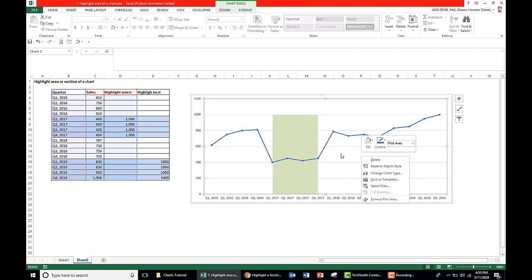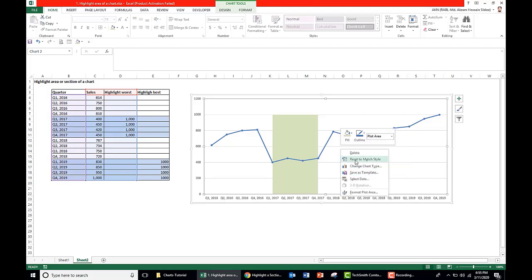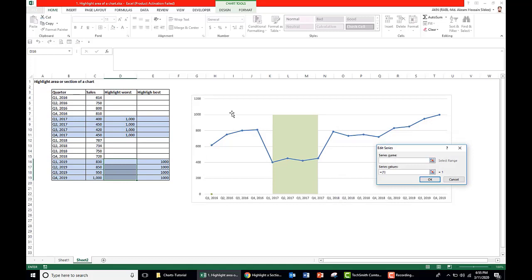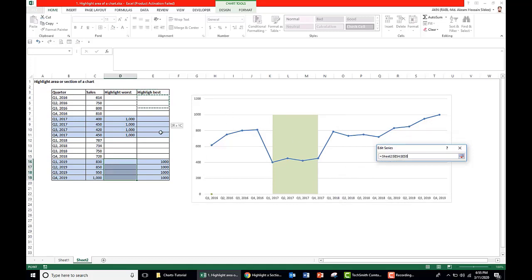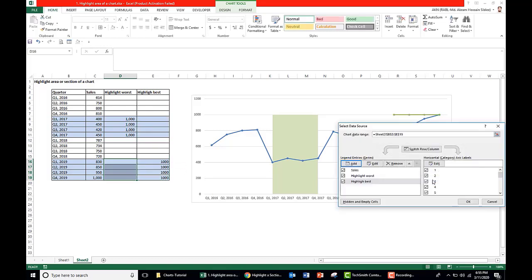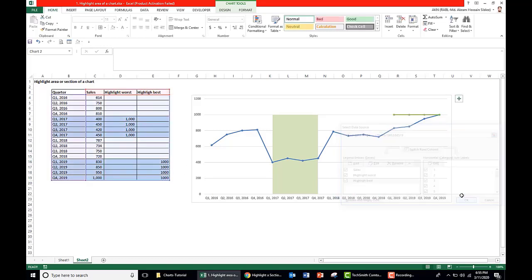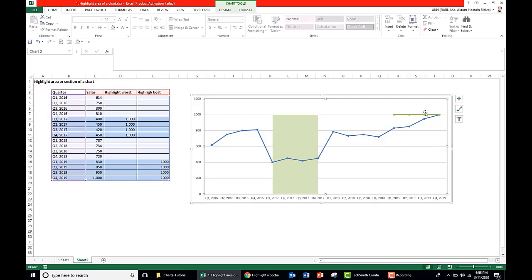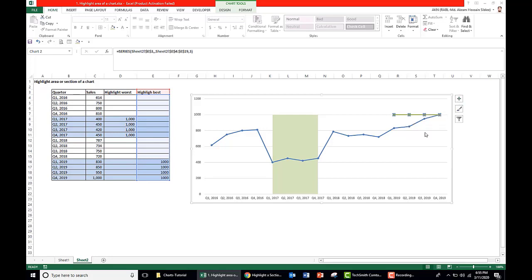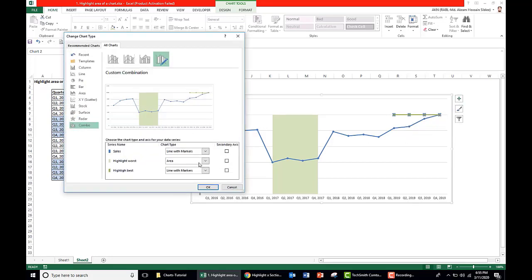Now we need to add another series of data. So again right click in the chart, go to Select Data, Add. Here take series name as highlight best, and series values are the second series of the highlighting area. Again we need to edit it. Right click the line chart, go to Change Series Chart Type, and convert highlight best to area.